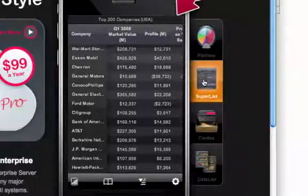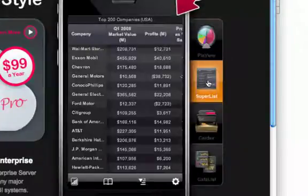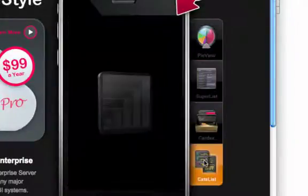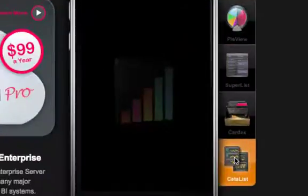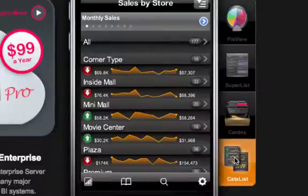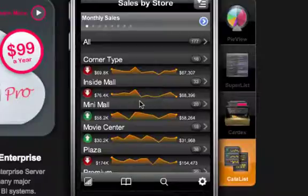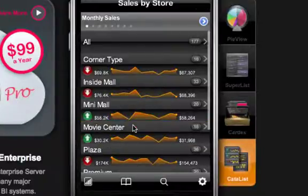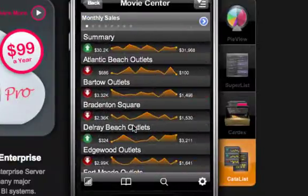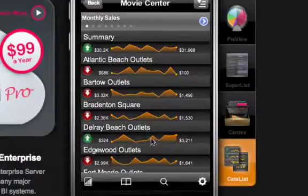This is the list view showing right here in the super list. Let's go down to the bottom of the list — that's called the Catalyst. Notice you've got these little multiple small graphs. If you click on one of these, like this one here, the Movie Center, it tells you some details about that.